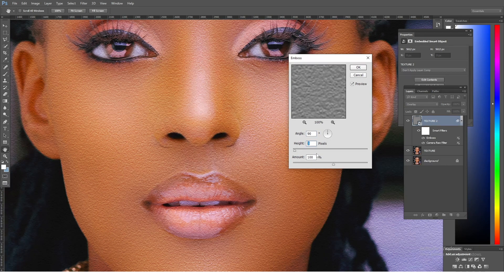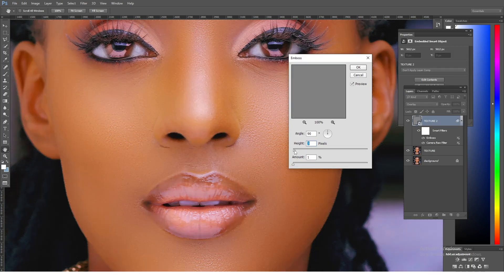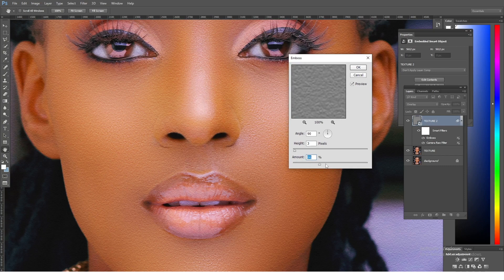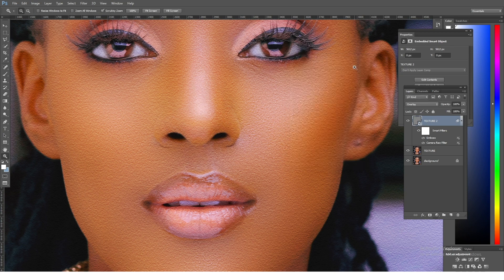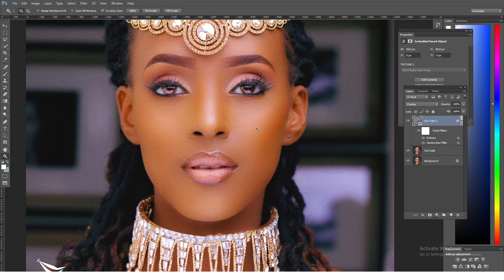We're going to keep the height — that is how deep you want those embossments to look — anywhere between 1.5 and 3. For this case I'm going to keep it around 3. Then for amount I'm just going to regulate until I see that sweet spot where all the textures really come back. I'll step a little bit back to get the actual textures. Perfect.